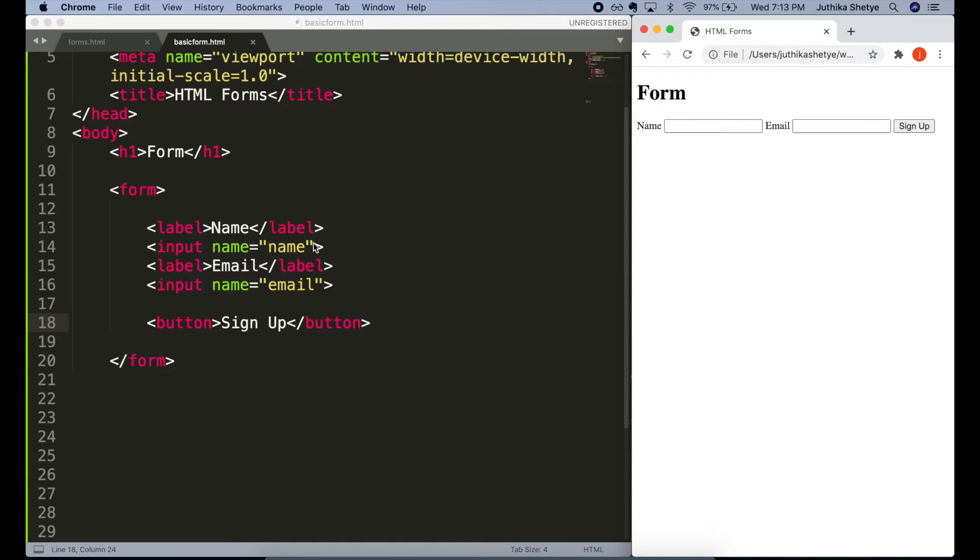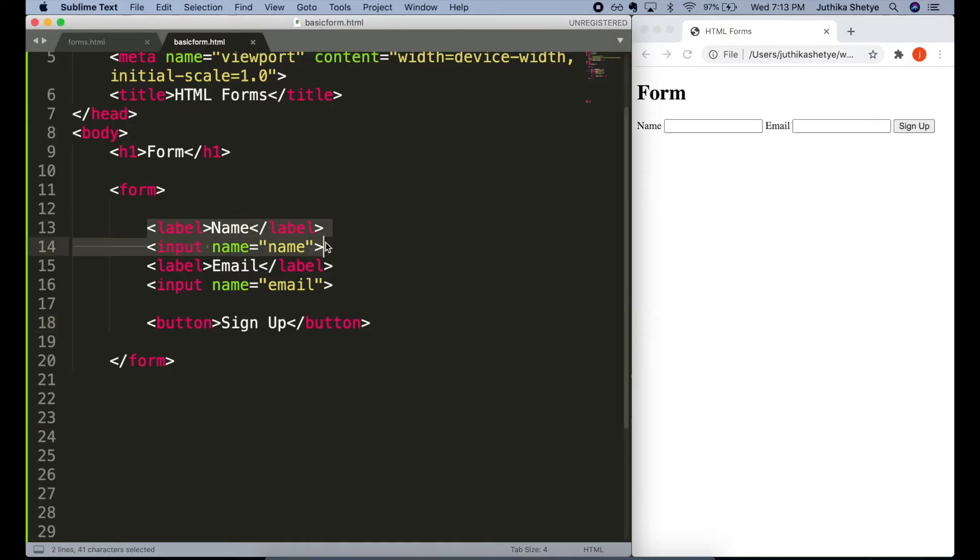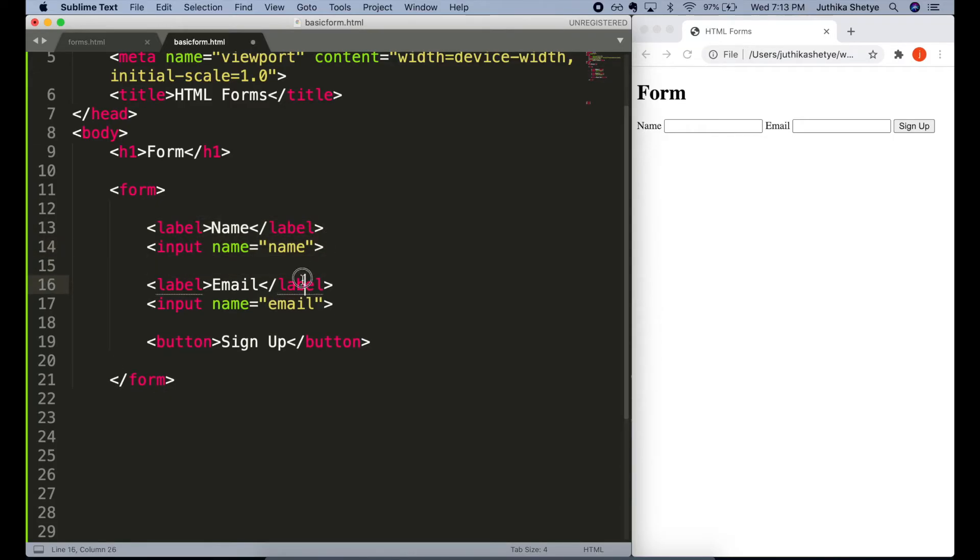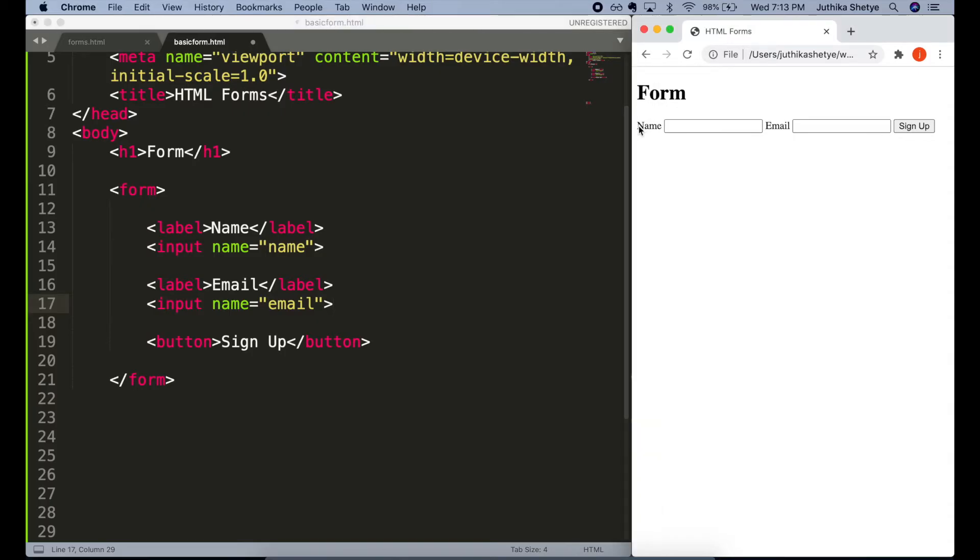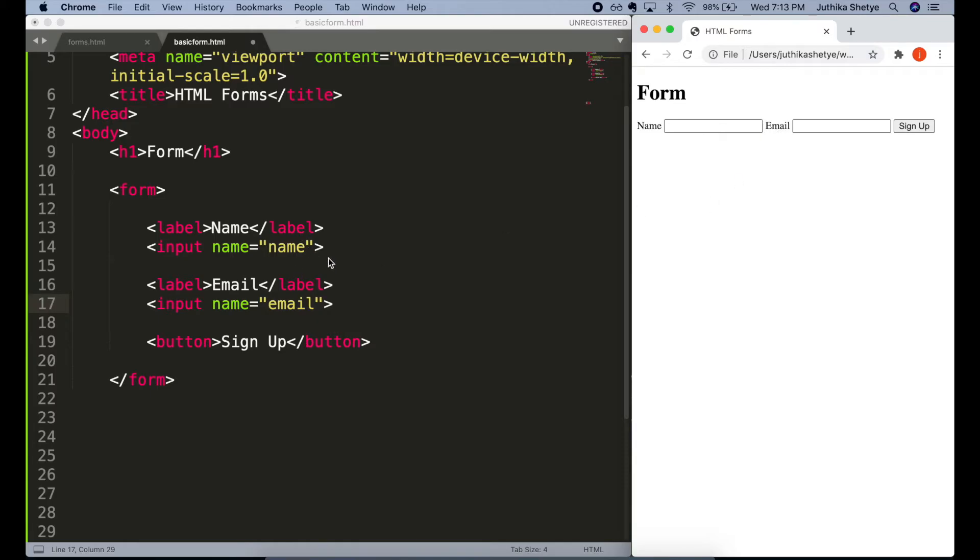Now, if you see the code, the label element and the input element are just sitting next to each other. They aren't actually connected to each other. People who do not use the web traditionally like we do with a screen that they can see or a mouse to click on an input field will not know that this label goes with this input. So in order to connect them, we have two options.